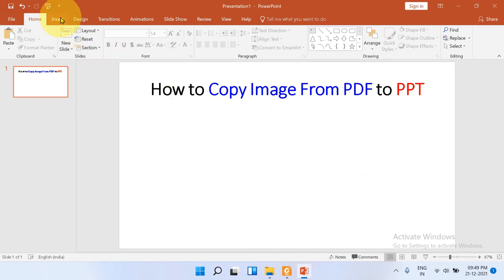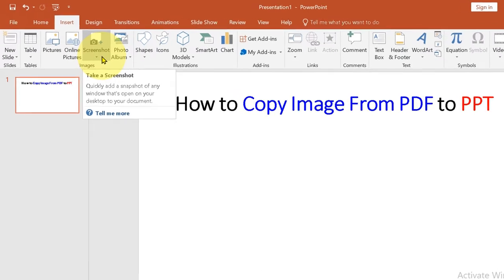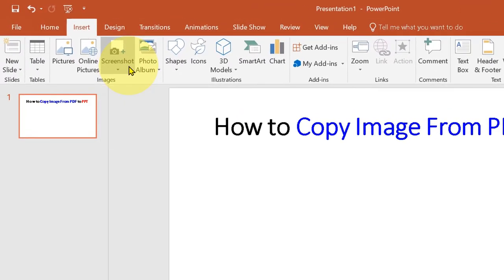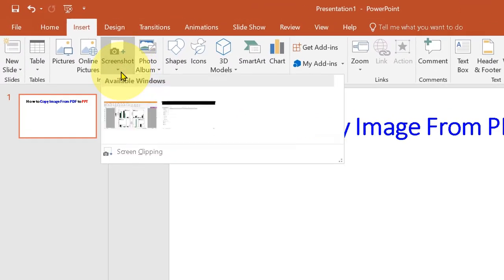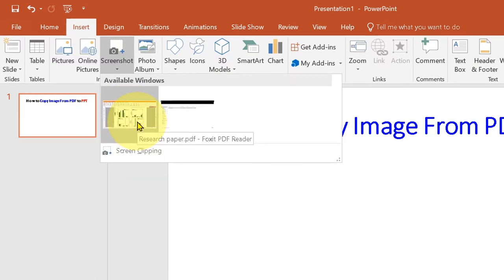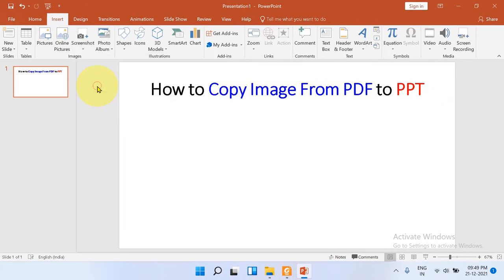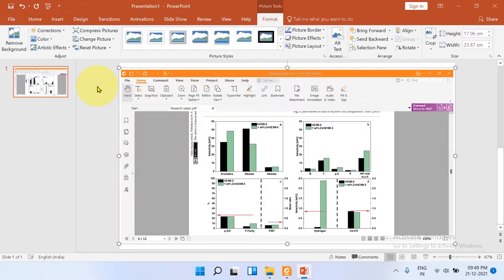Click on the Insert tab. Under the Insert tab you will see the option Screenshot. We will use this option. Click on the dropdown and you will see here the PDF with the image. Just click on it and the screenshot will be added.